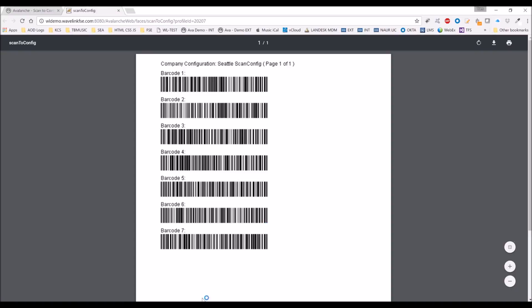It says print barcodes. So I click on print barcodes, and now appear the barcodes that are necessary for me to scan in order to get my device configured to the network profile.